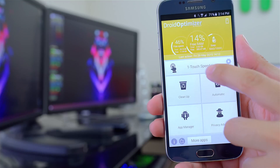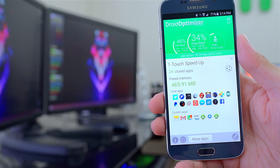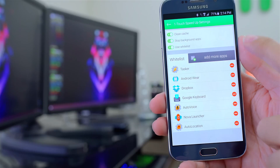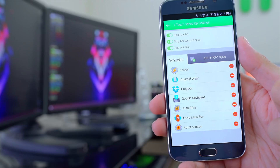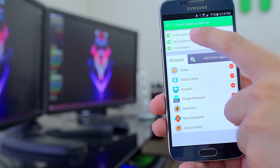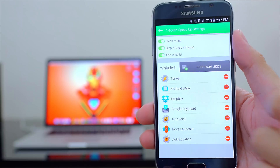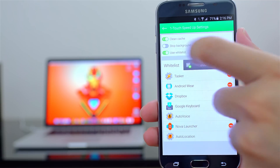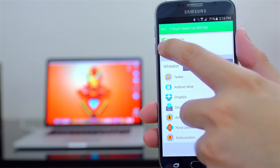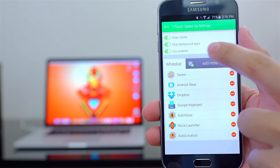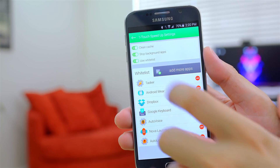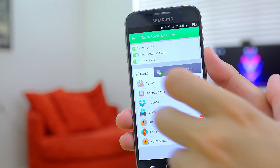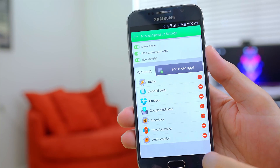There's another button called One Touch Speedup, which is different from pushing Free RAM and closing all running apps and services. If you go into the settings of One Touch Speedup, you can specify what happens when you push that button. The first toggle switch is labeled Clean Cache, which empties the system and application cache. The second toggle is Stop Background Apps, which clears up the RAM. The last toggle is whether you want to use your whitelist — you should leave this on to make sure apps you don't want closed remain active.